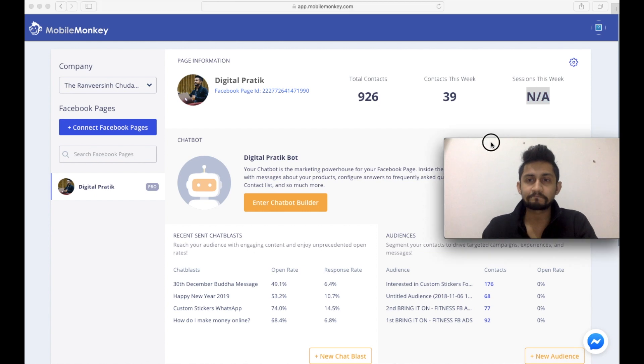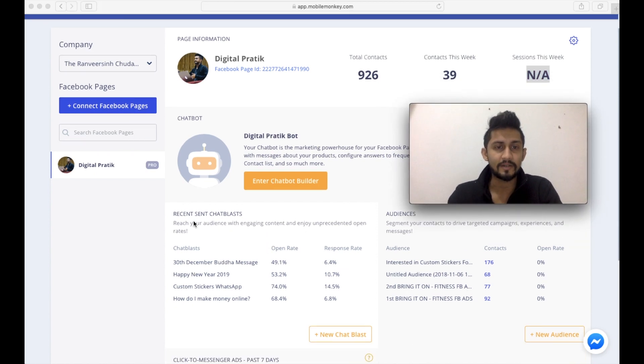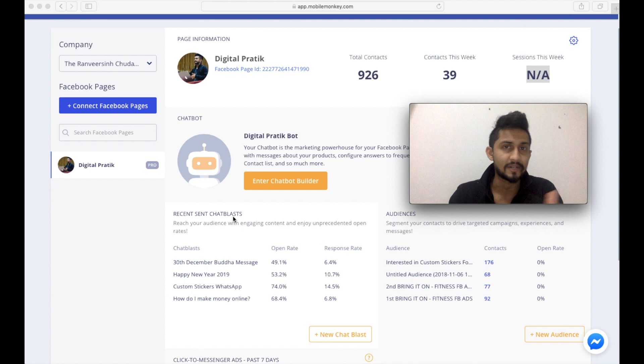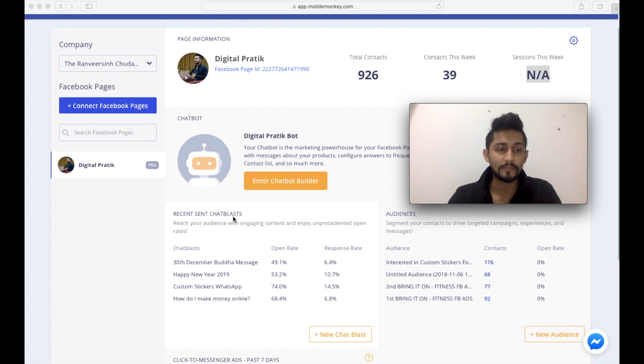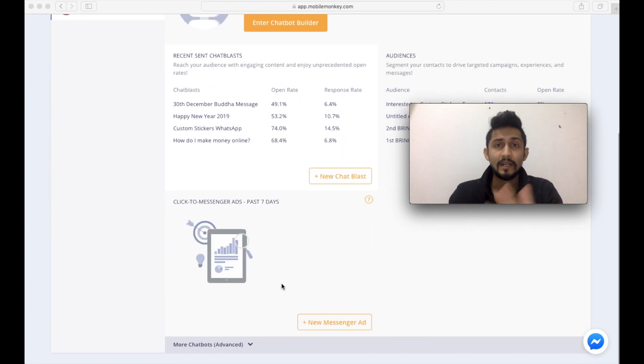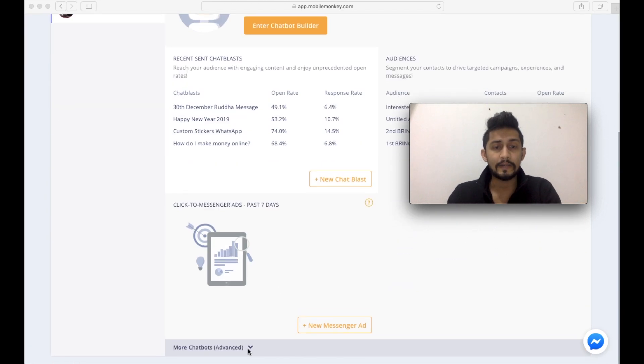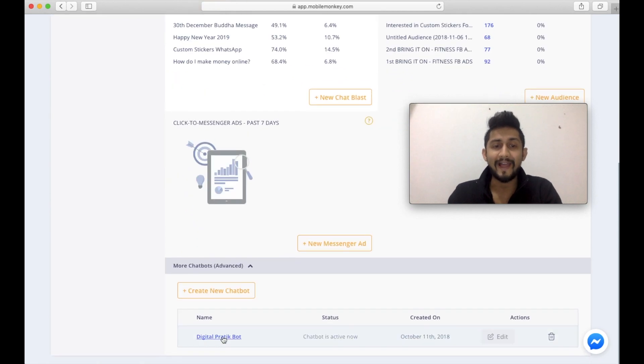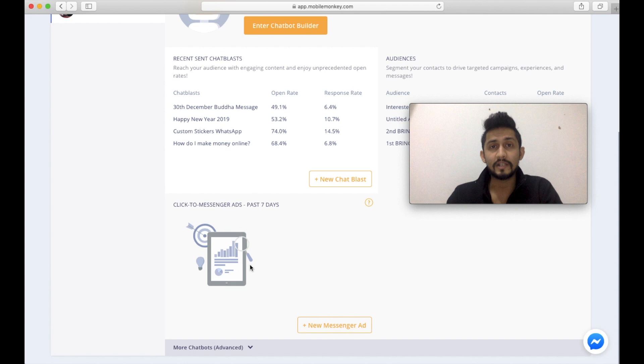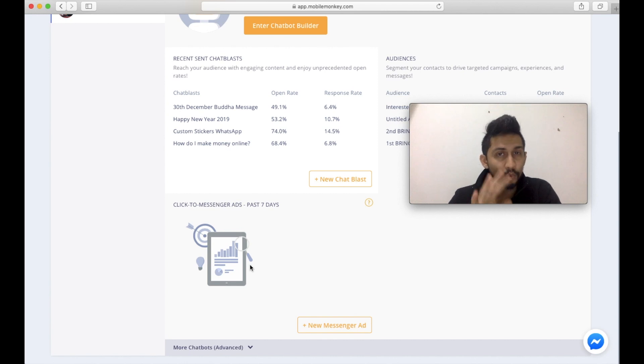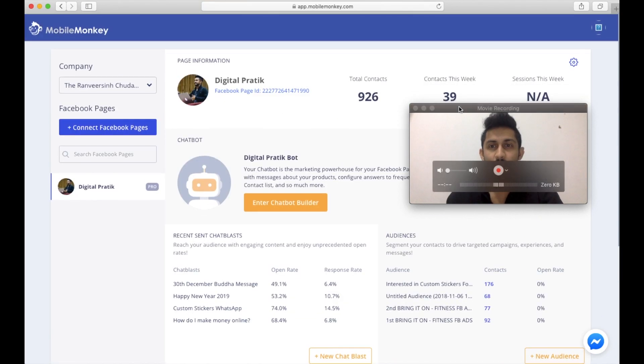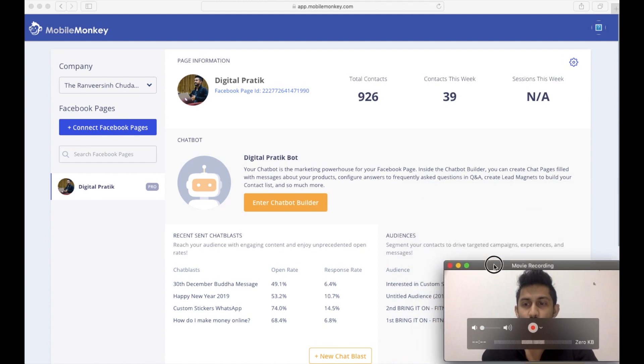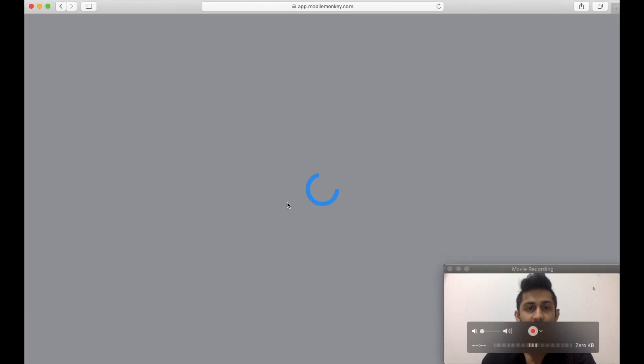So these numbers are very low, or else there will be sessions this week and things like that. As we move along with this journey I'll show you all these numbers changing. But here you can see recent sent chat blasts. Once you start sending, once your bot is automated and things are going on well, you'll have all these numbers and statistics over here as a 10,000 foot overview. I only have one bot which is active. I don't create multiple bots in one single board. So let me just show you a 10,000 foot overview. I click on enter chatbot builder.